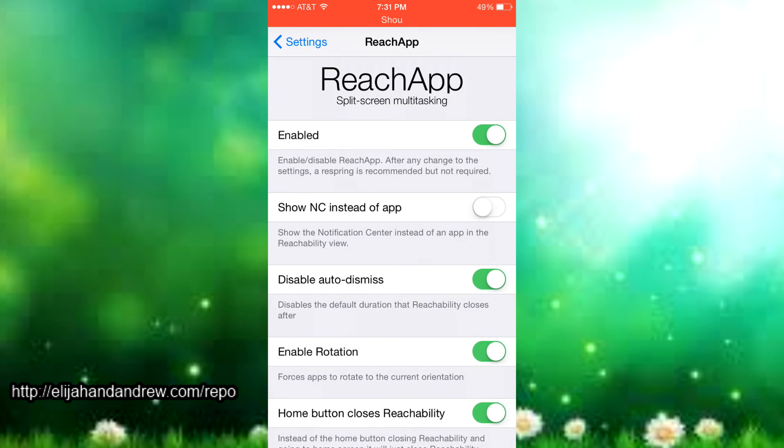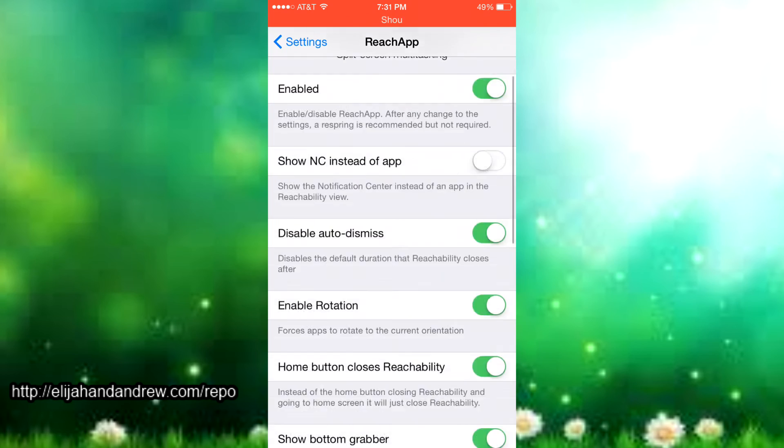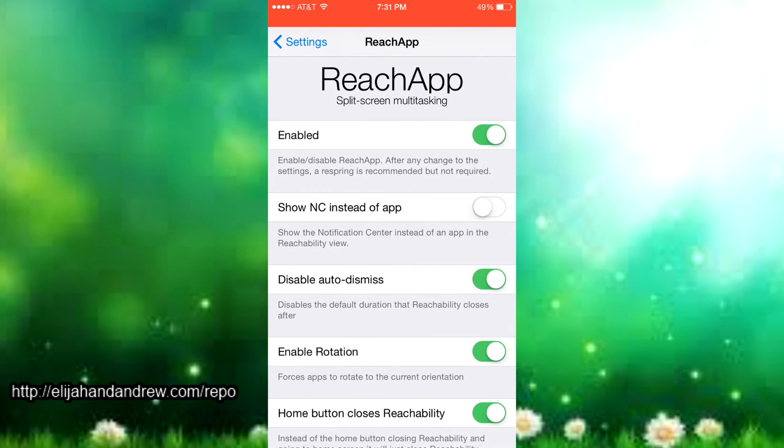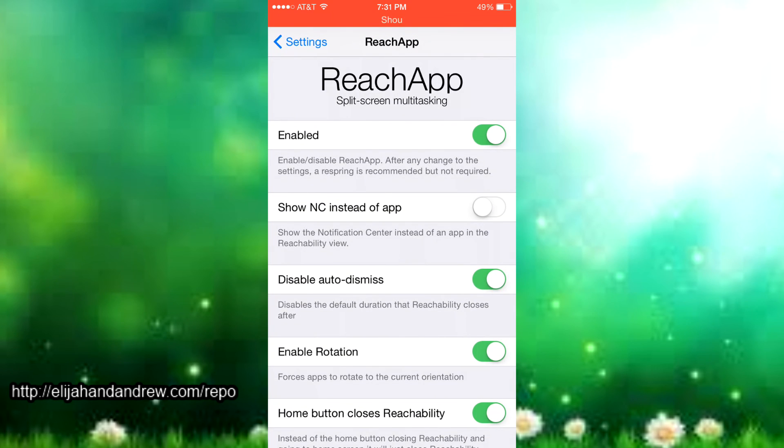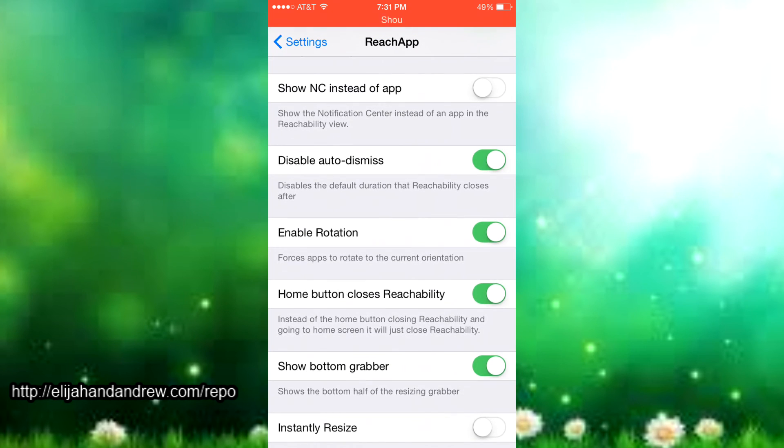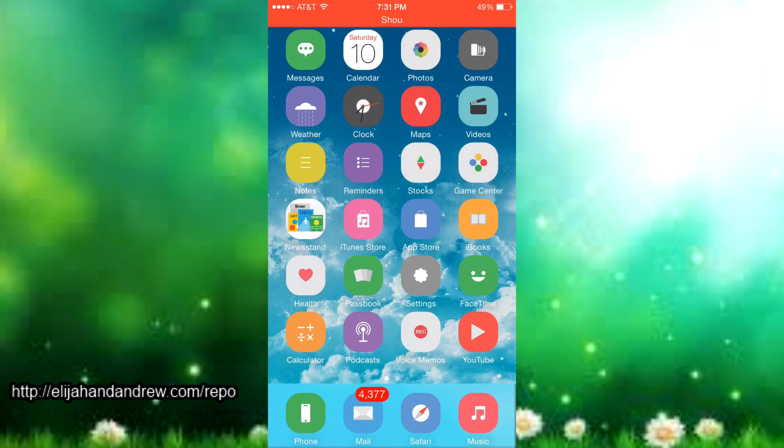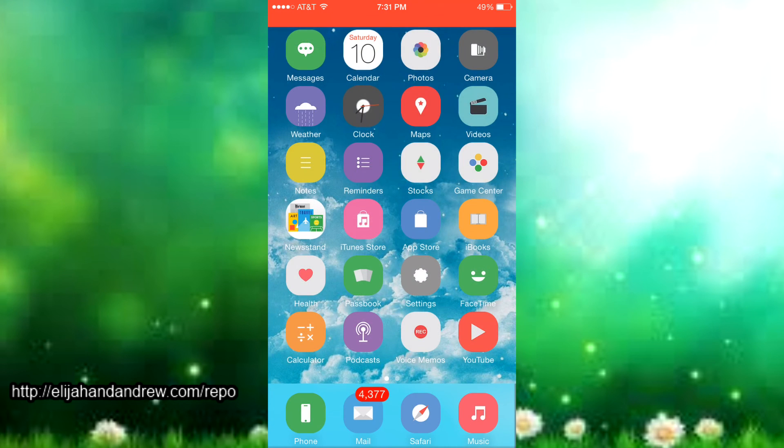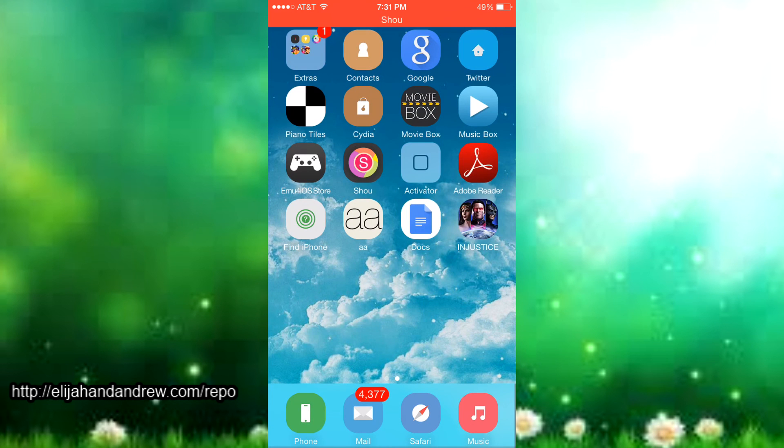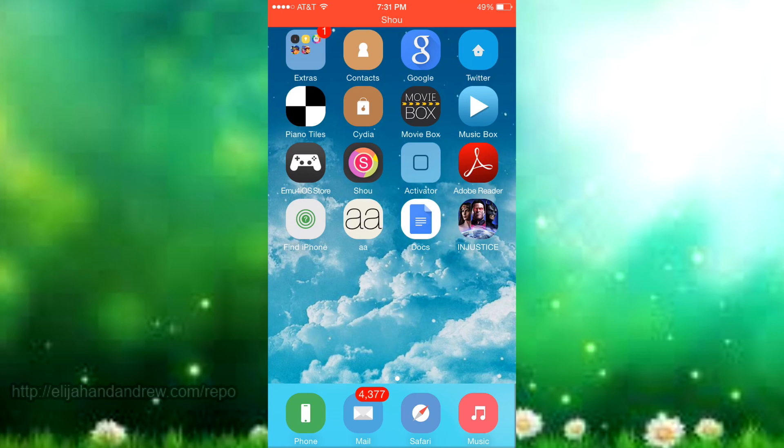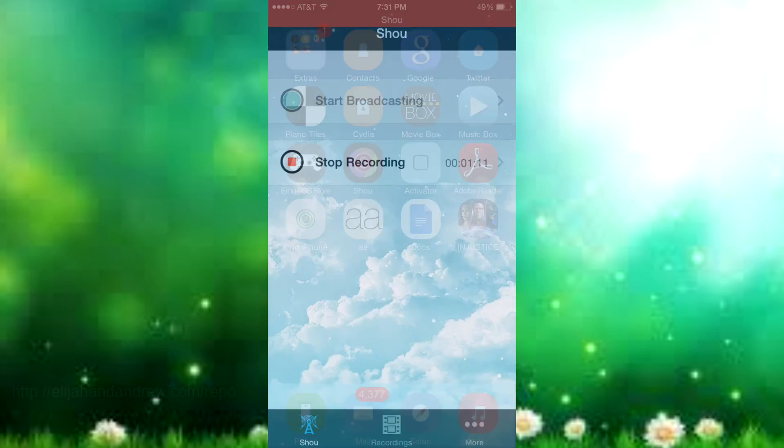It's a really great tweak. It's only available in this repo on the side and I really should get it. Once again it's called ReachApp. It is for free, so that's one more reason for you to get it. So that's it for today. If you like this video, please leave a like below and please subscribe and I'll see you later.